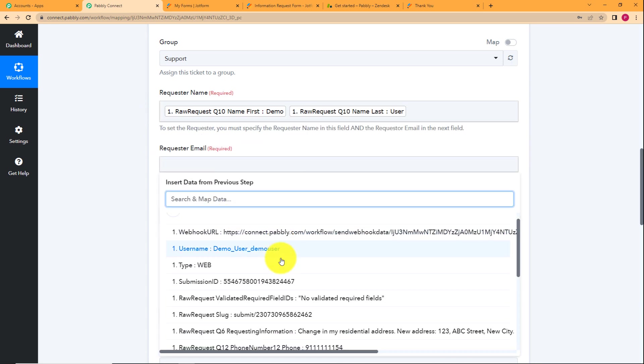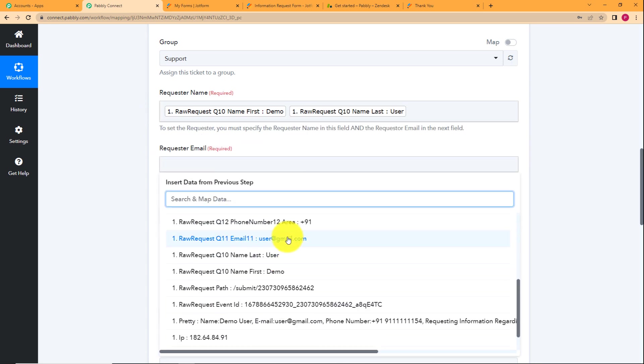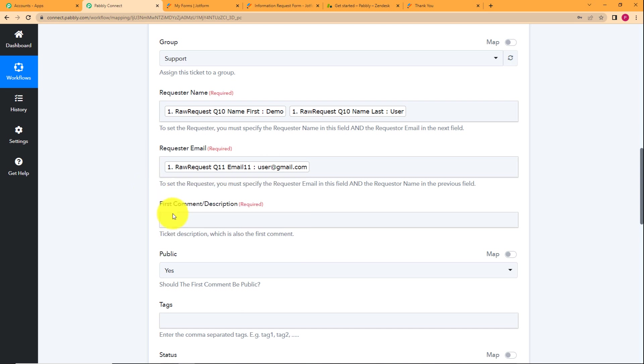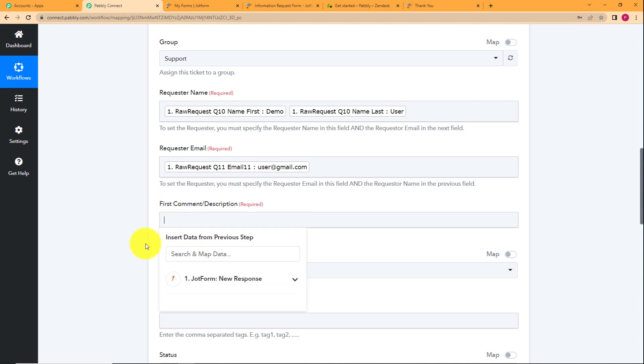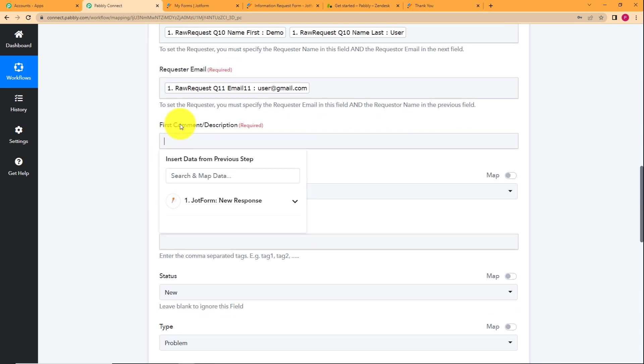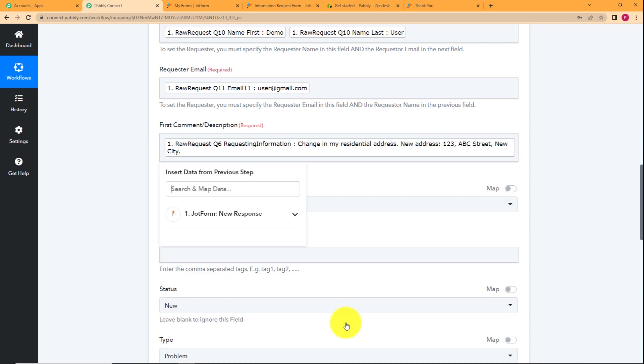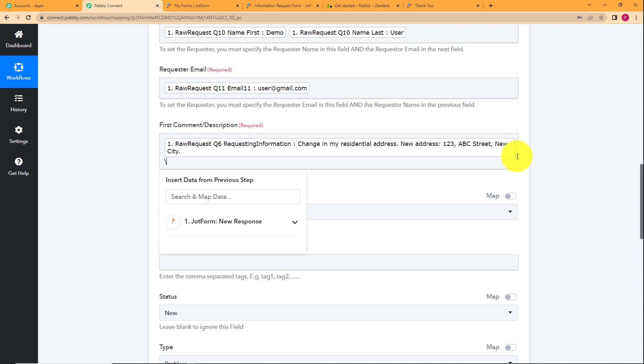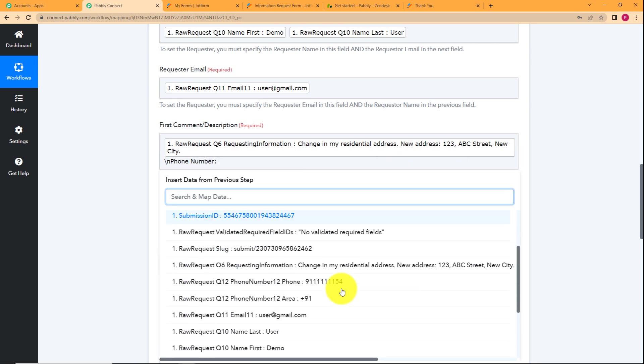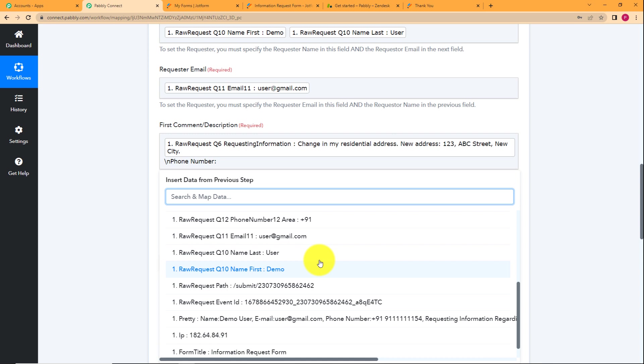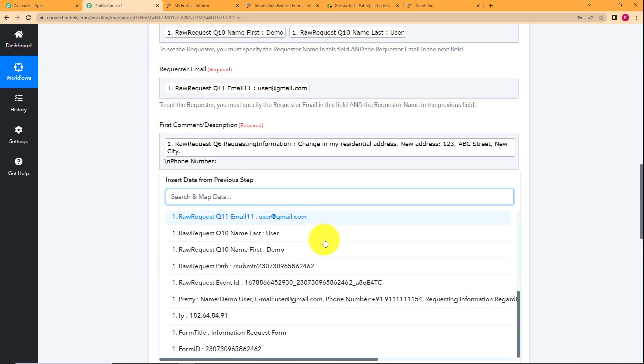Now email address, again you have to either scroll or you can just type in this search and map data, so it will be easier for you. Now your description is the description of your problem. So the description of your problem was this. Then put a slash and n because there is no space for your phone number, no field. So you can just write here phone number colon and space and map your phone number by looking here.